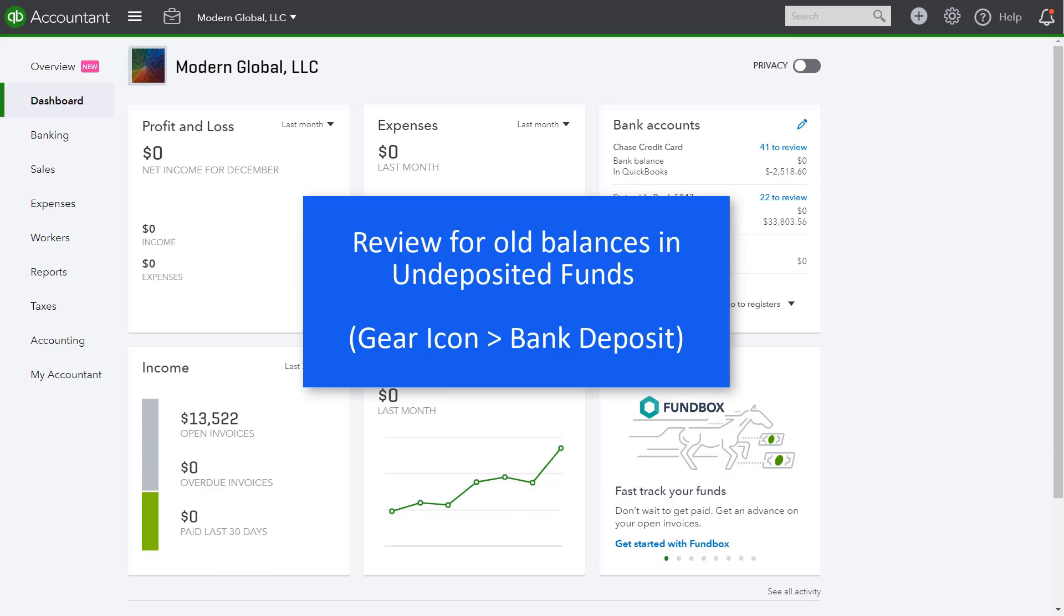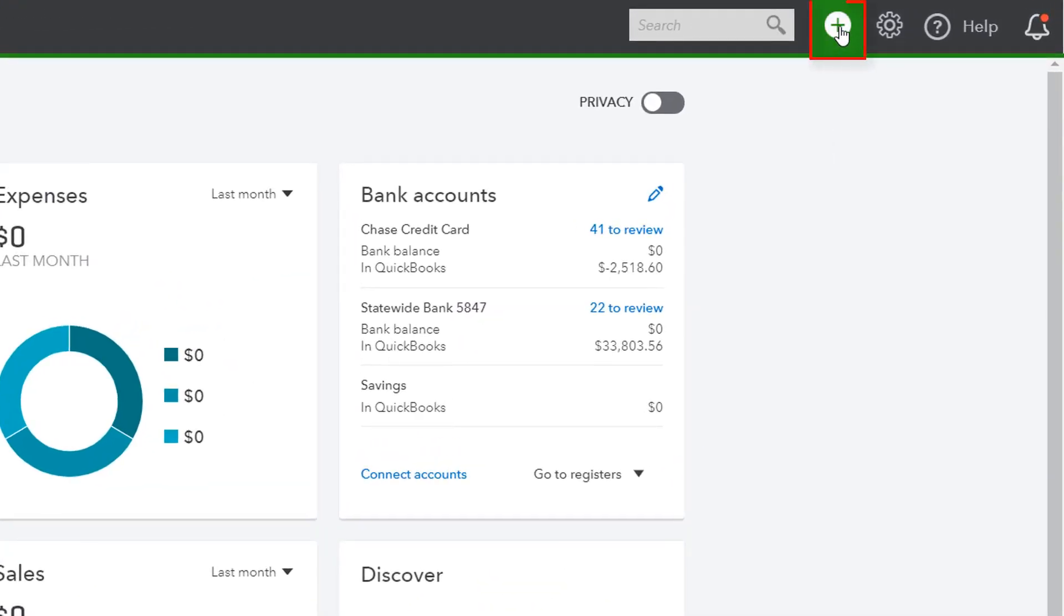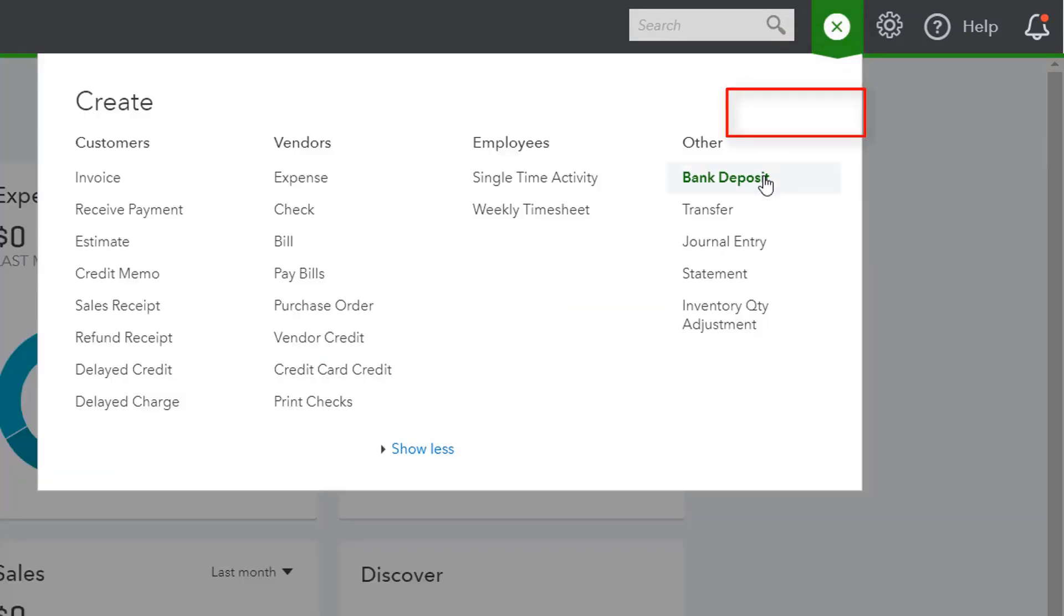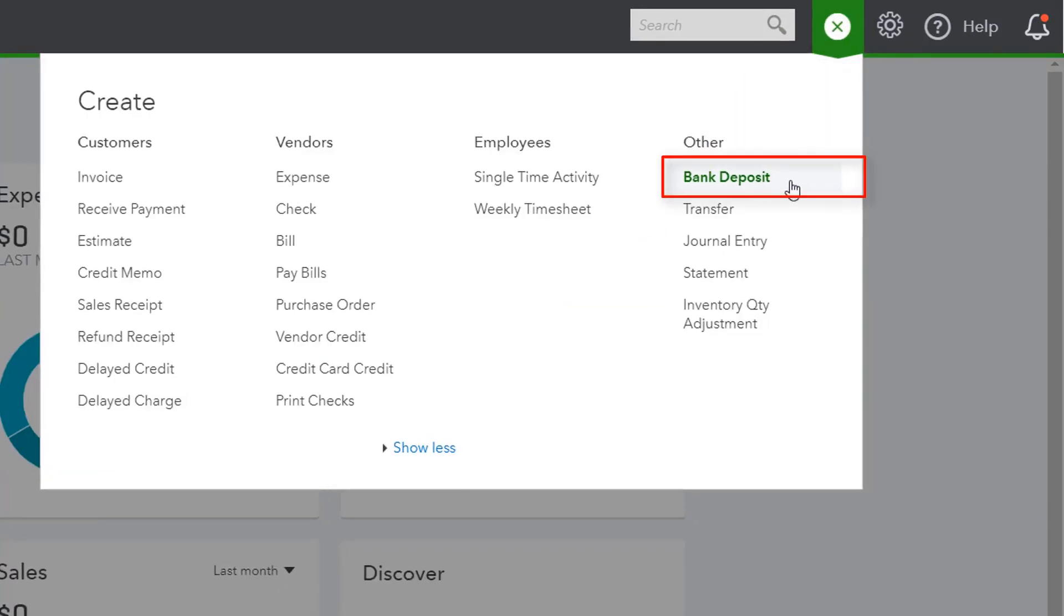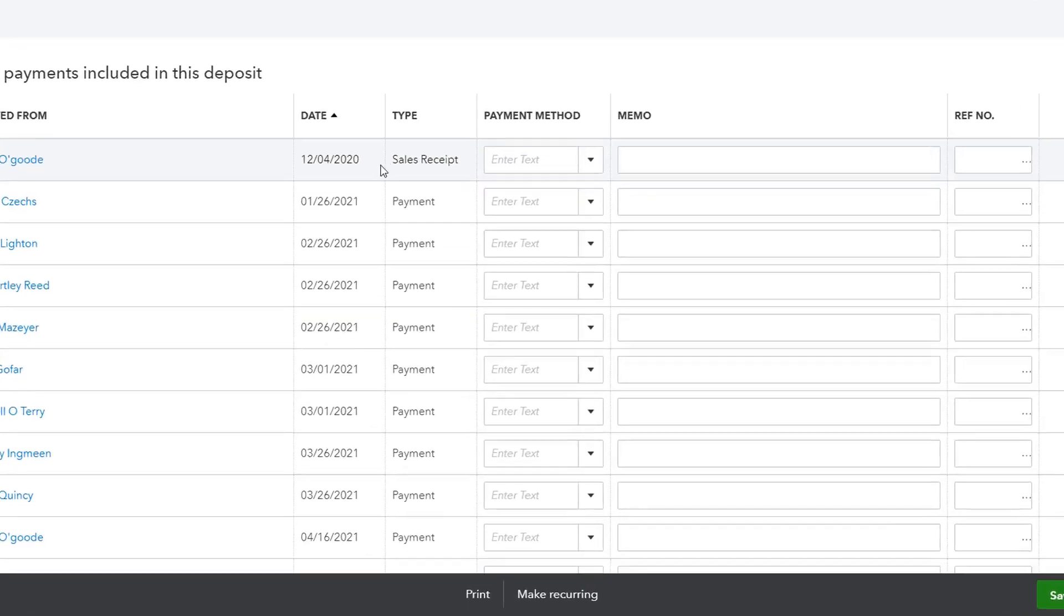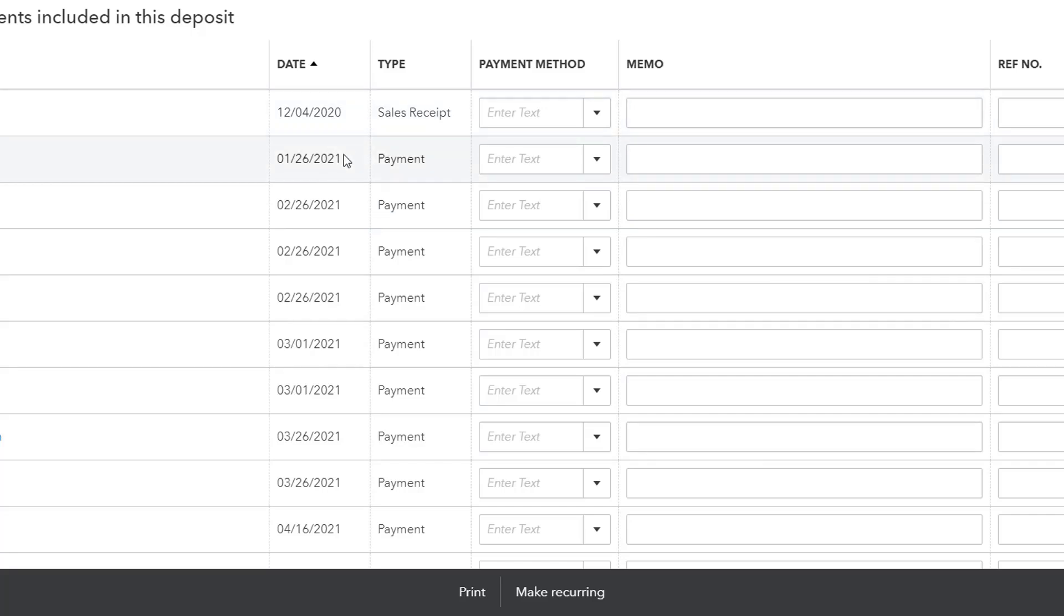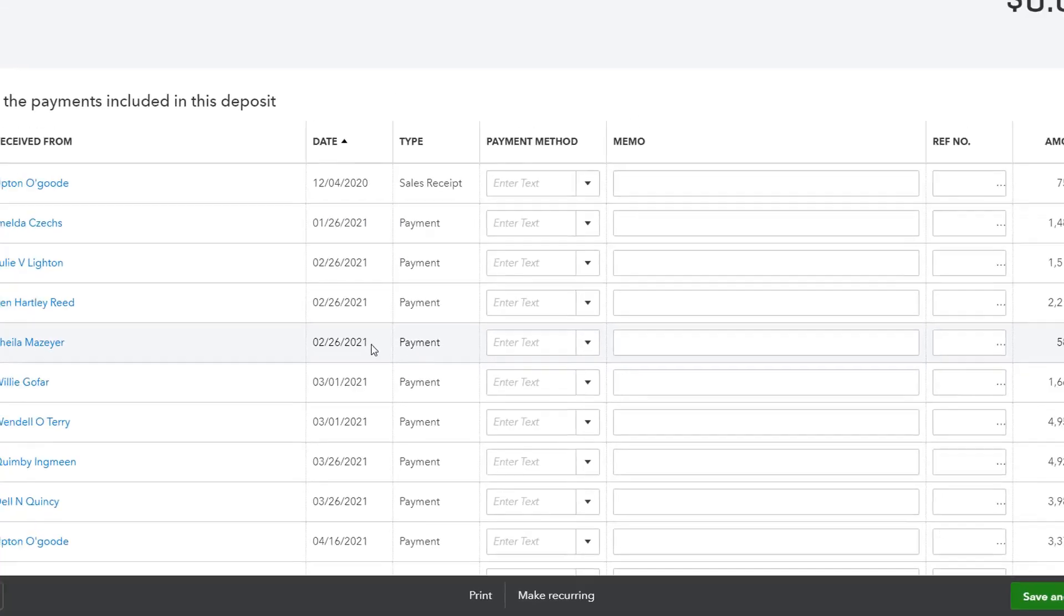Next, you can review for transactions that are old balances in the undeposited funds account. To see what's in the undeposited funds account, click on the plus sign and select Bank Deposit. And here we are looking for old transactions. If you remember, we are reviewing this in our sample company as of 12-31-2021. And as you can see that we have several old transactions. So this is a problem. This means that there's something broken in the workflow here and transactions are not being cleared out of the undeposited funds account. This is a very common mistake that business owners make with their QuickBooks when they're not trained properly. So all of these would need to be investigated and cleaned up.